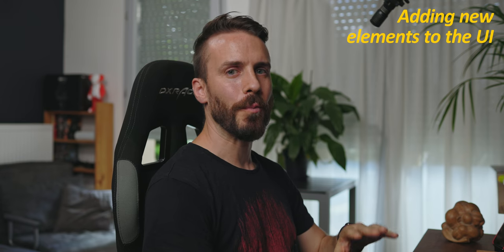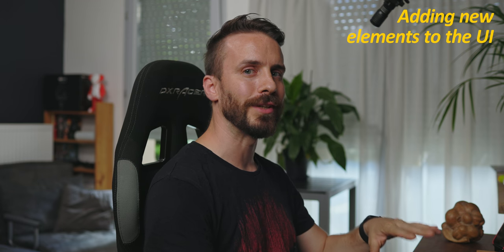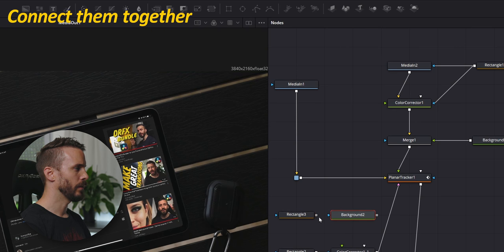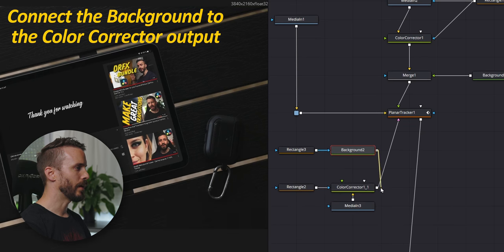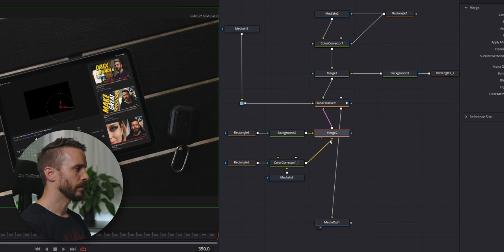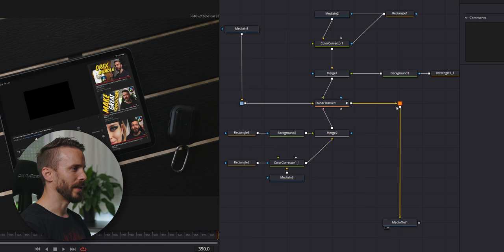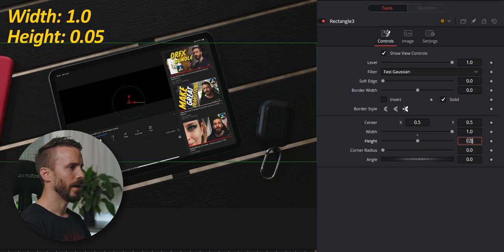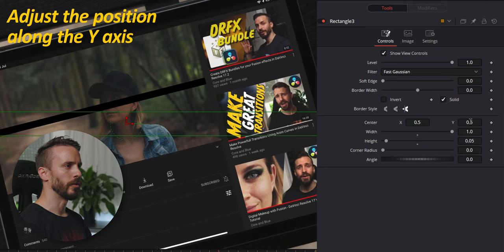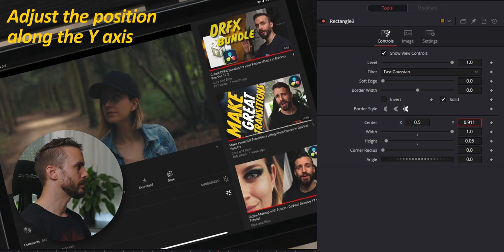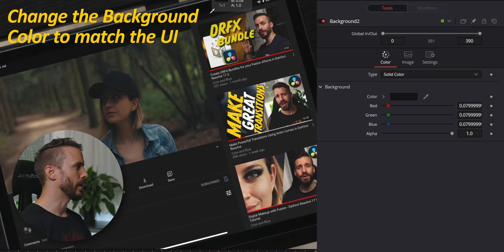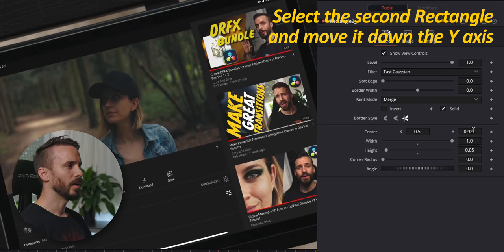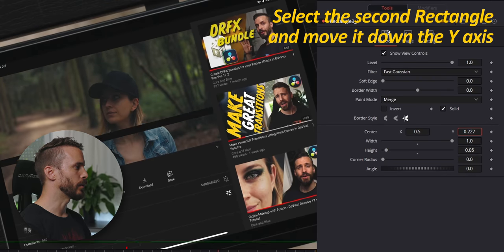Next step is optional but I'm going to add some extra bars at the top and the bottom of the video to give it a more cinematic look. Add the rectangle and the background that we're going to connect together and connect the background to the output of the color corrector. We're gonna make once again some cleaning into our nodes. Select the rectangle, change the width to 1 and the high to 0.05. I'm going to move it at the top of the video along the y-axis. Adjust the color to match the top of the UI. Select the rectangle, copy and paste. With the second one selected, move it down along the y-axis to the bottom of the video.